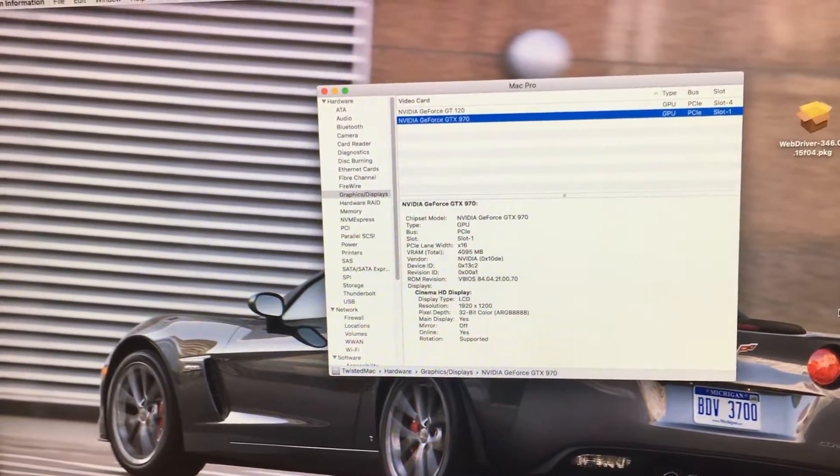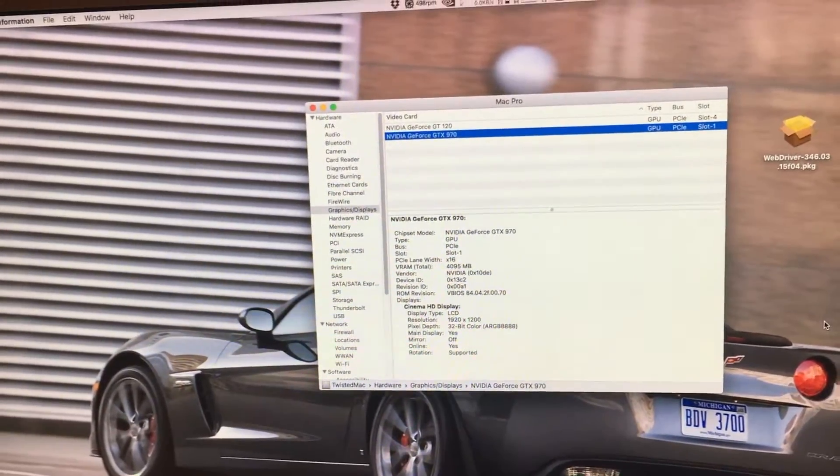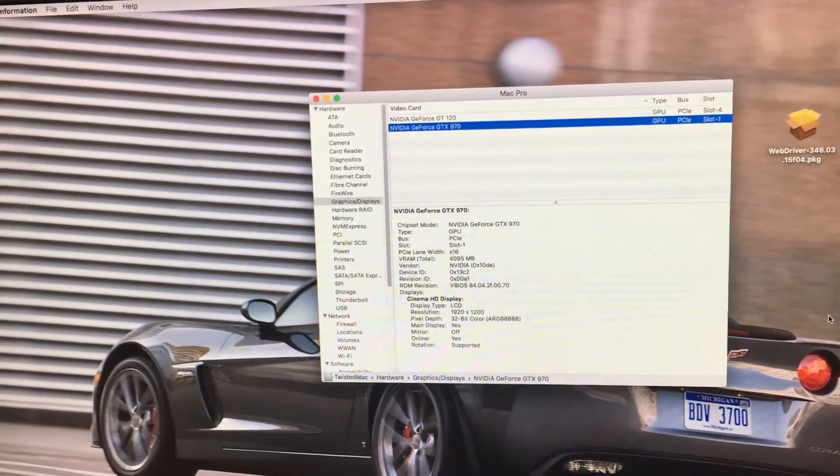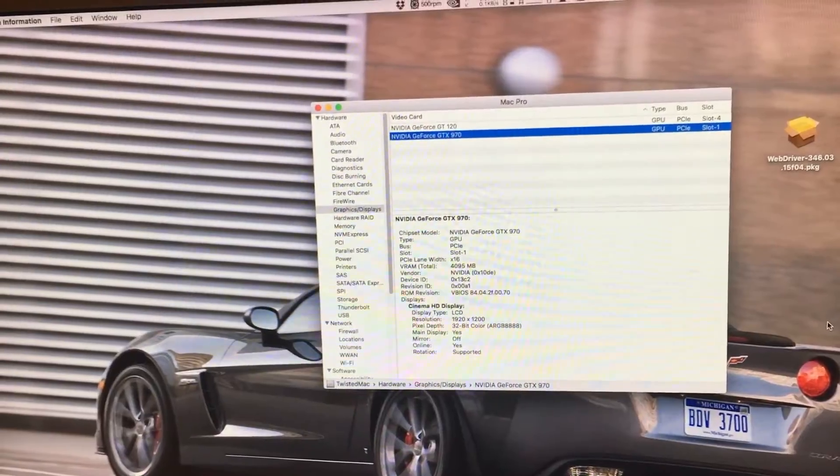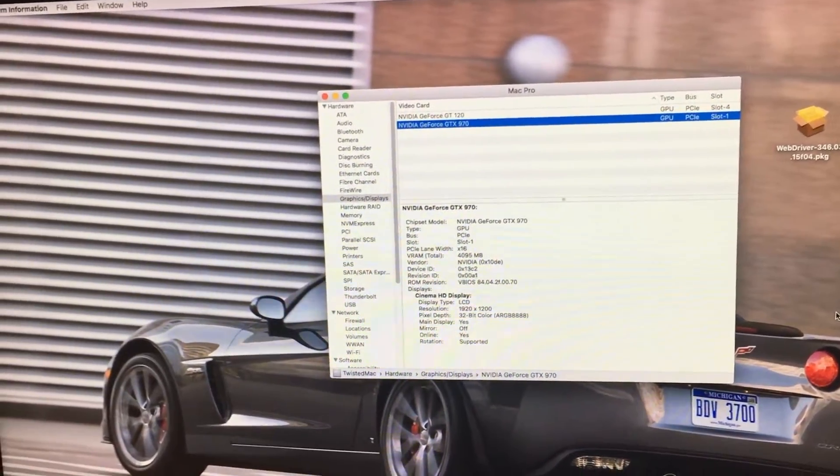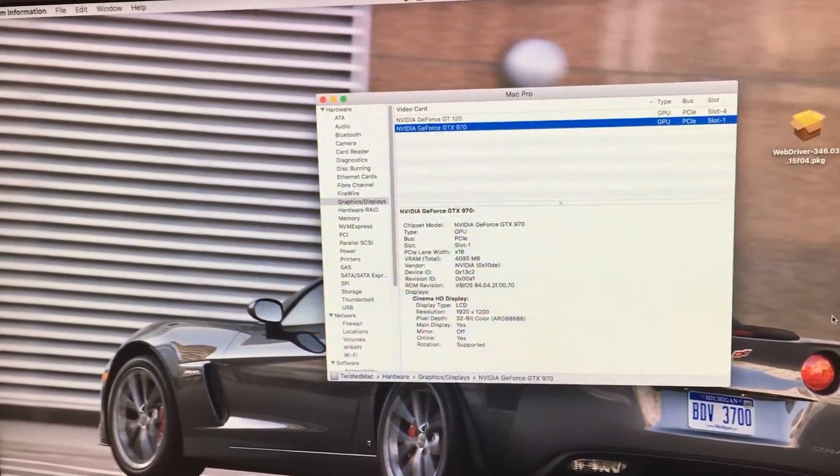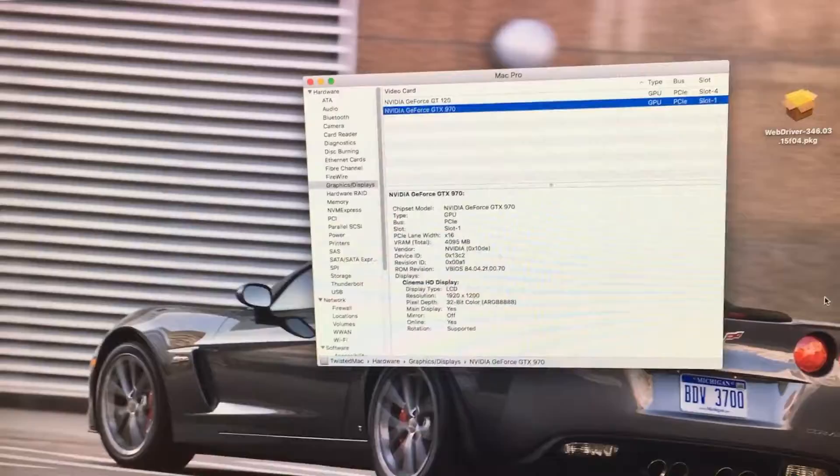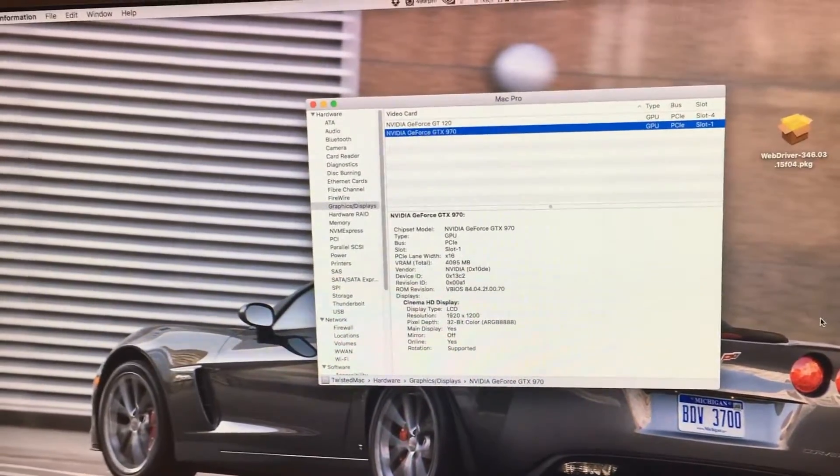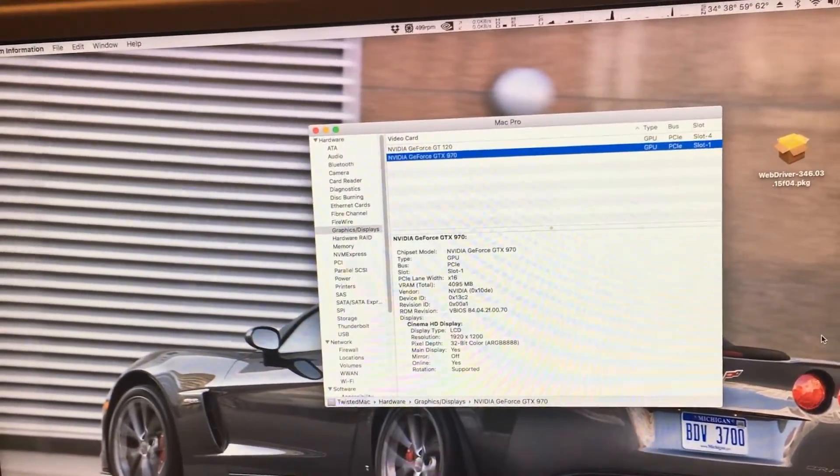The reason why this happens is because Lion is trying to load up the graphics drivers, and it's trying to load up the graphics driver for your newest card, which Lion doesn't have. And because of this, the operating system panics and causes the system to crash.